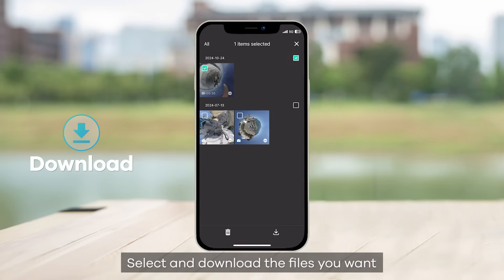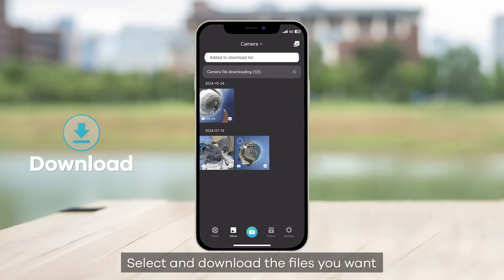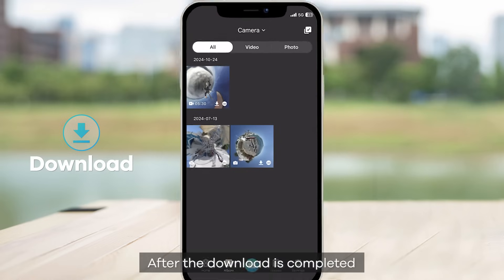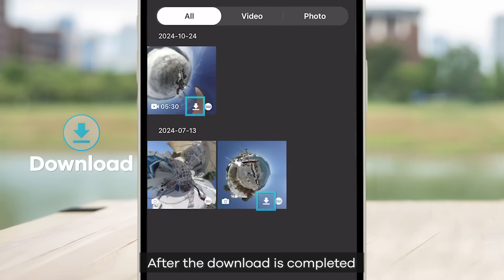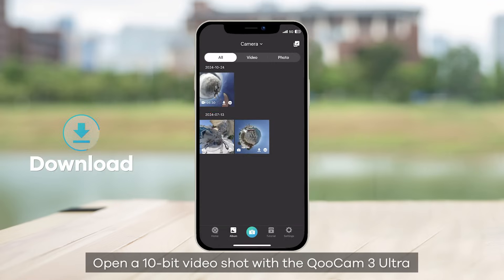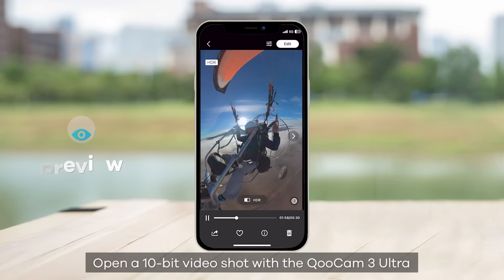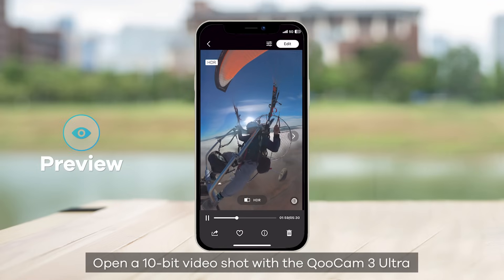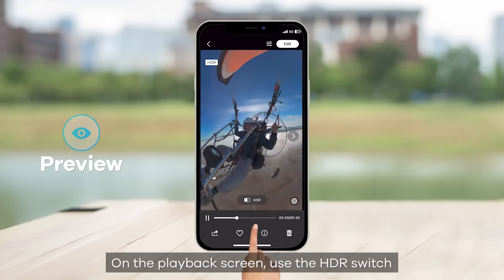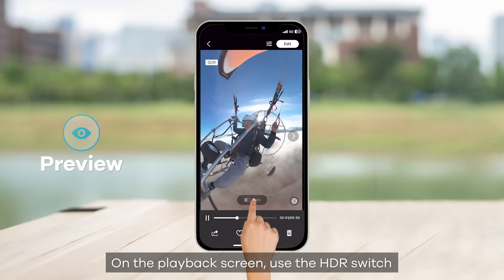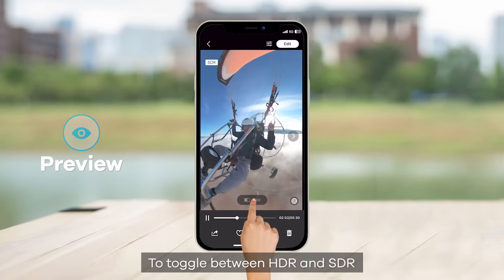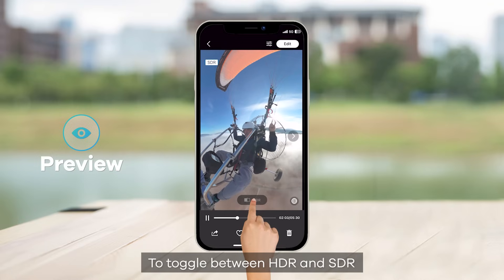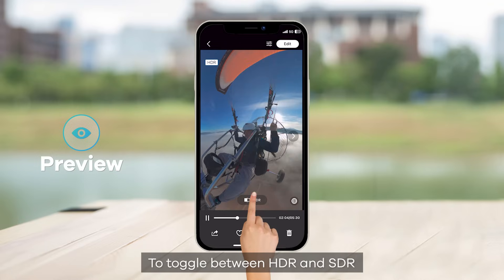Select and download the files you want. After the download is complete, open a 10-bit video shot with the Qoocam 3 Ultra. On the playback screen, use the HDR switch to toggle between HDR and SDR.